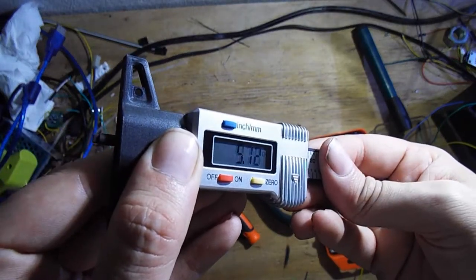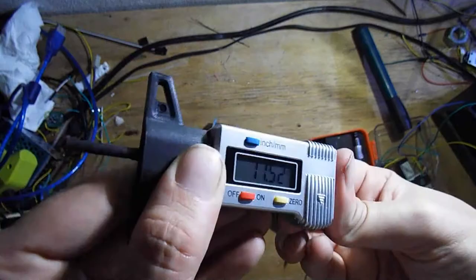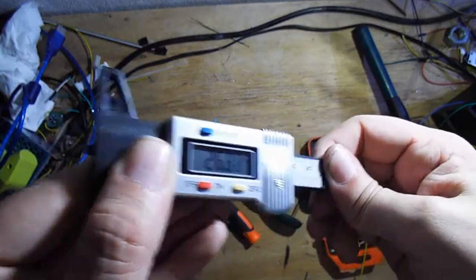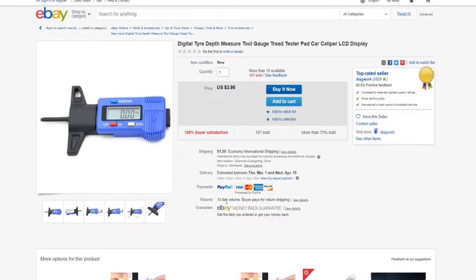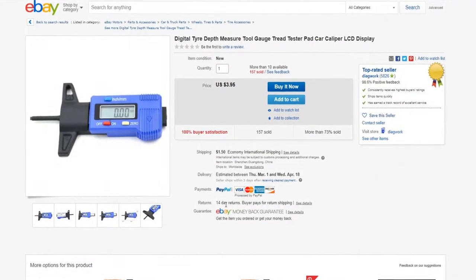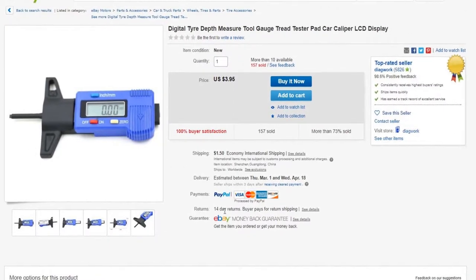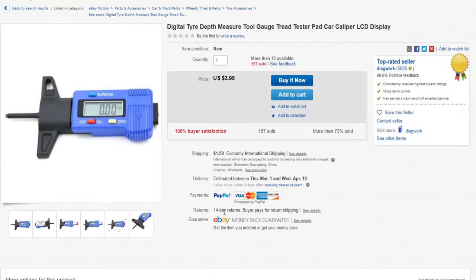It's a cheap way we found to measure anything with millimetric precision. There isn't any particular brand to choose but they can be easily found on eBay. They cost around 4 bucks.